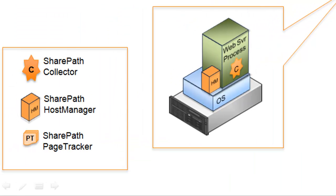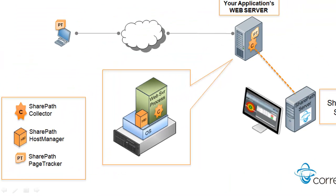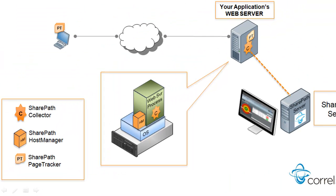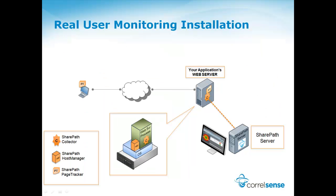Video number two shows you how to install the Host Manager, and the final video teaches you how to install the Page Tracker.